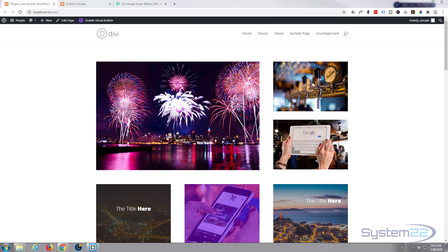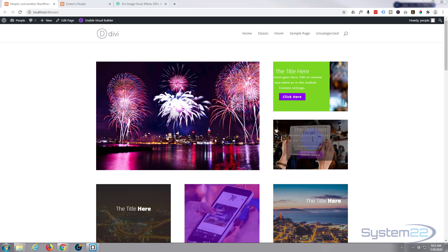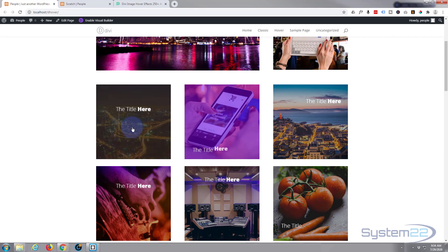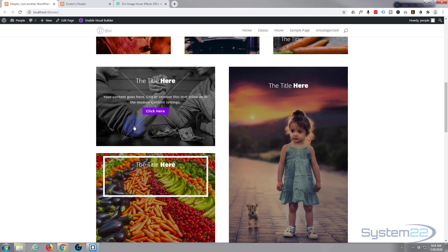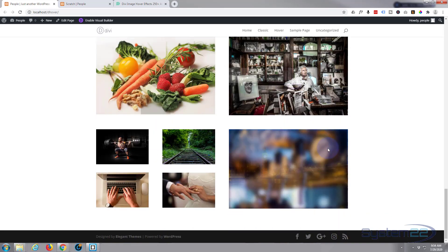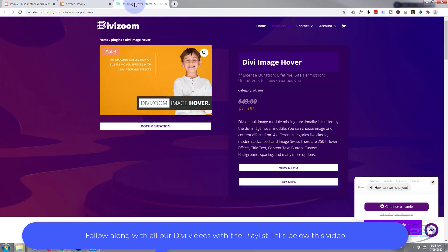Hi guys and welcome to another Divi themed video. This is Jamie from System 22 and webdesignandtechtips.com. We've been showcasing a plugin lately called Divi Image Hover Effects — it's great. You add an image and you can do all these fantastic hover effects: text, image, and image swap. There are about 250 animations including image swap, and at the moment it's on sale for $15, down from $49. I'll put the link below.